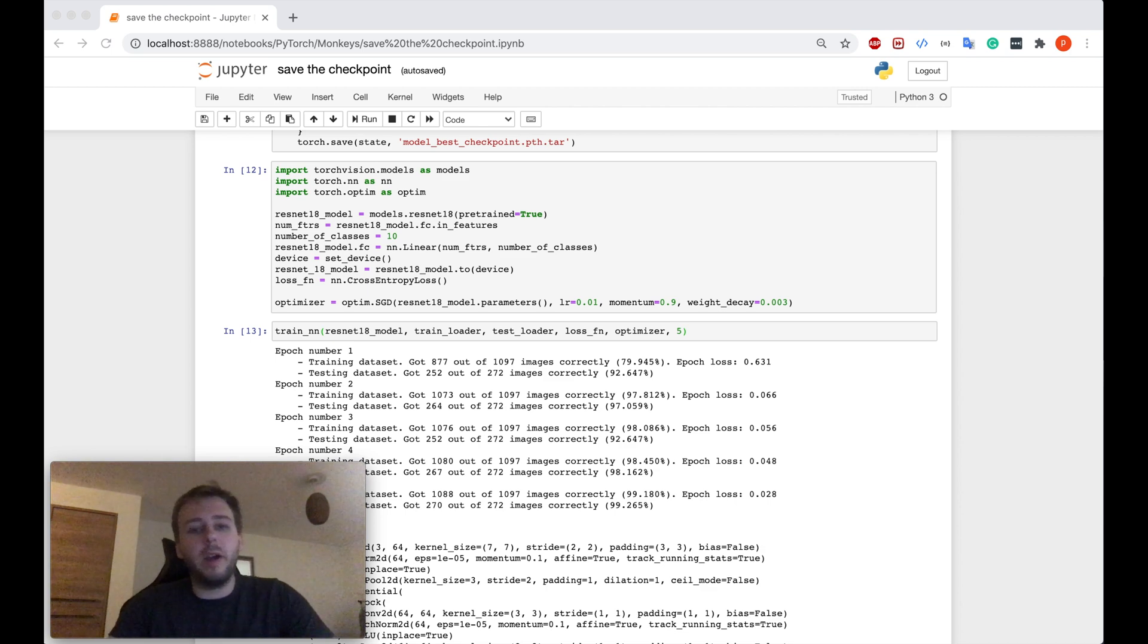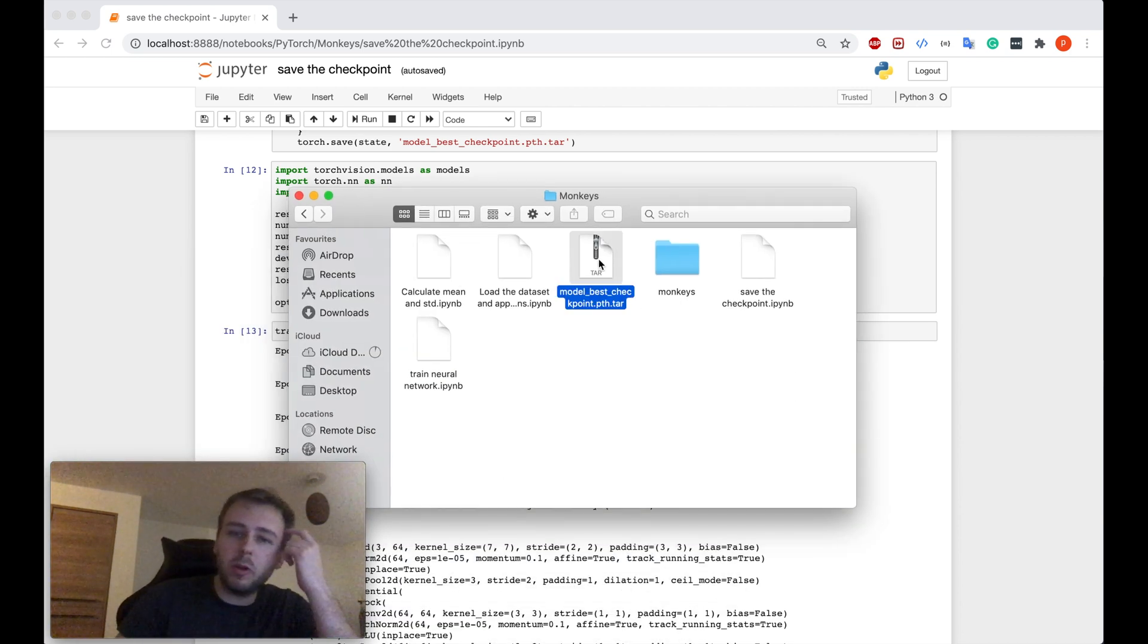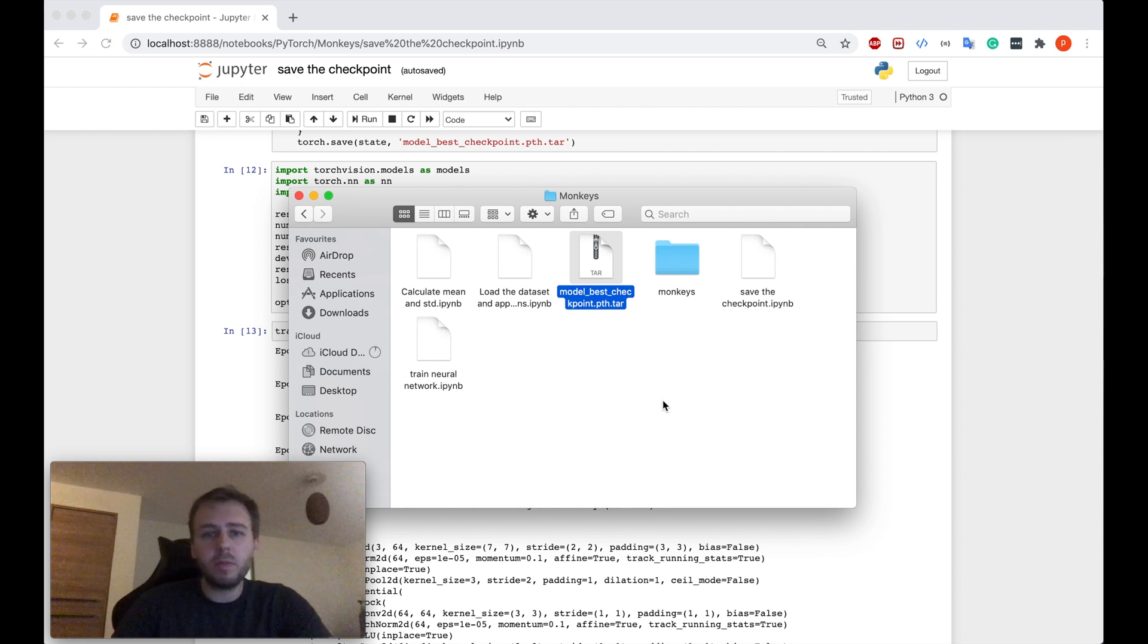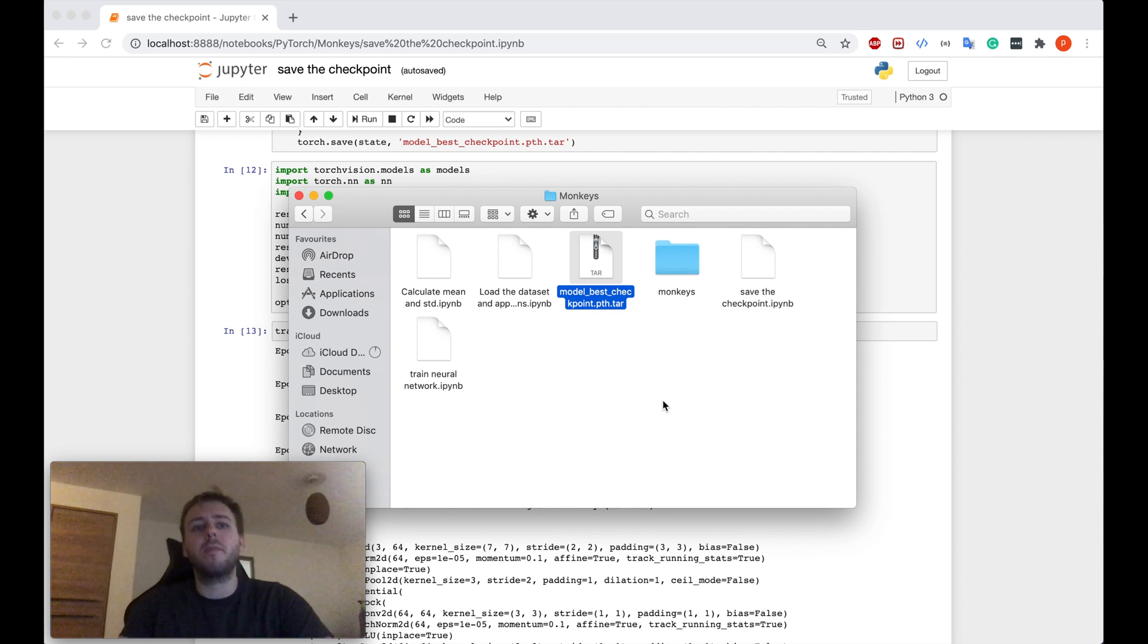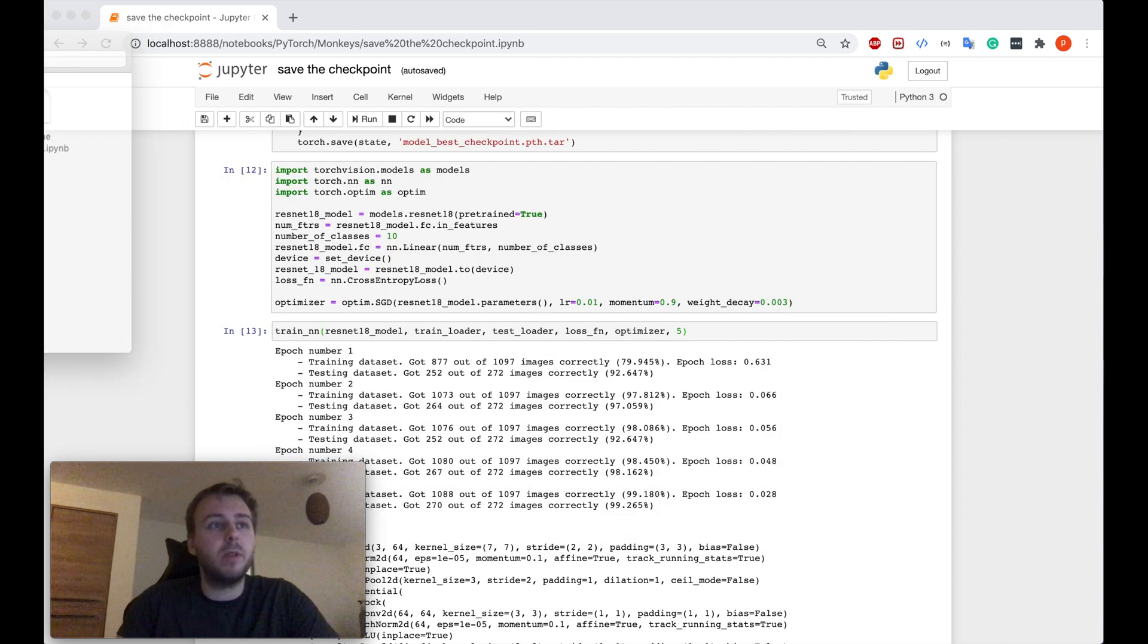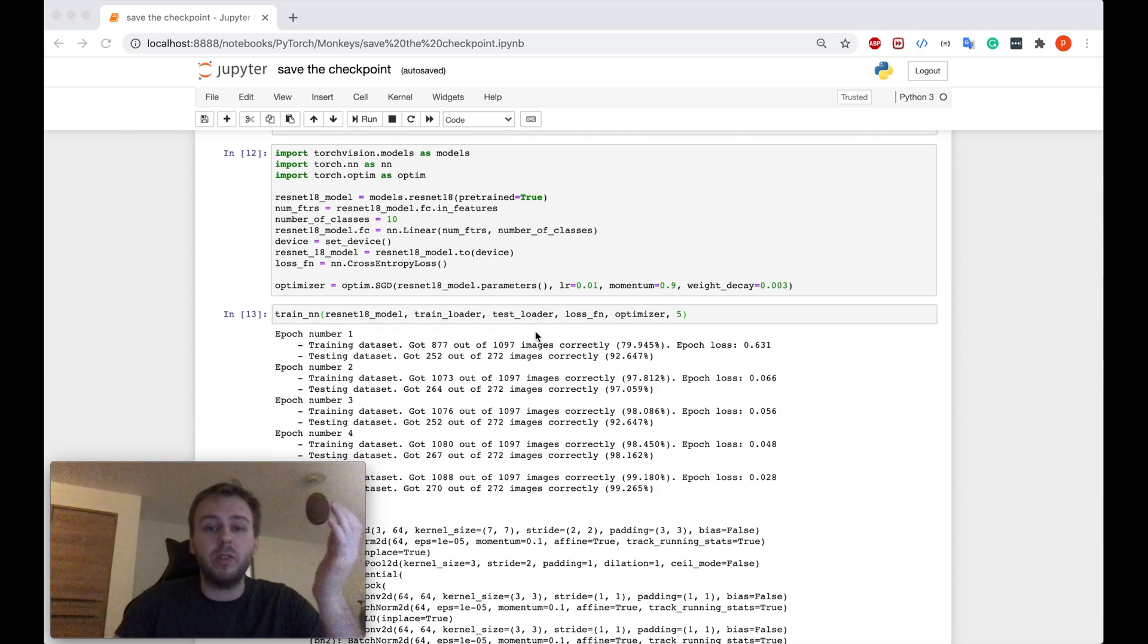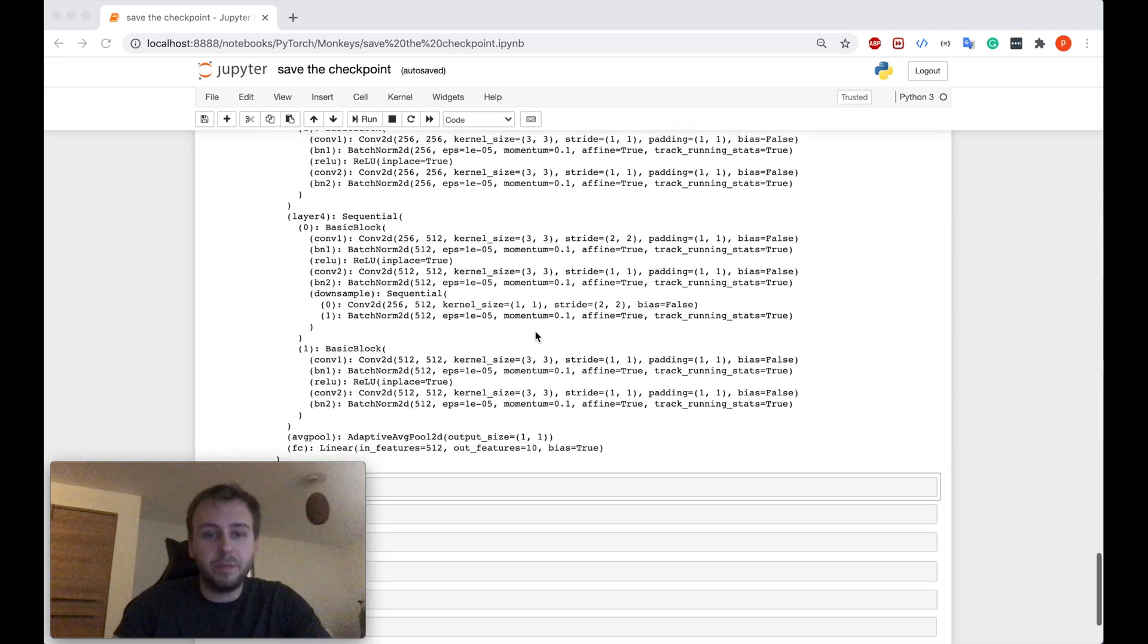Okie dokie, guys. So the training is over and right now I can see the model best checkpoint file in the same folder as my Jupyter notebook. So we saved the checkpoint as a file. Everything is good. Let me just quickly validate and load this checkpoint to see if everything is as it should be.